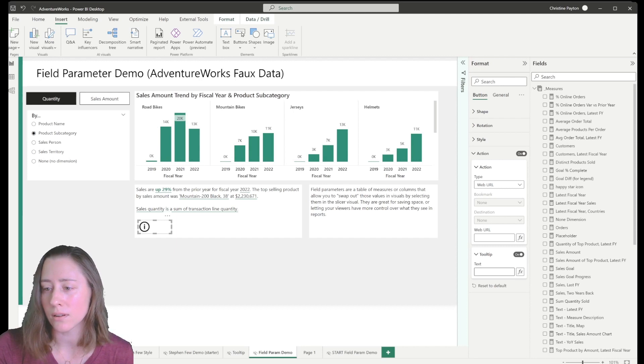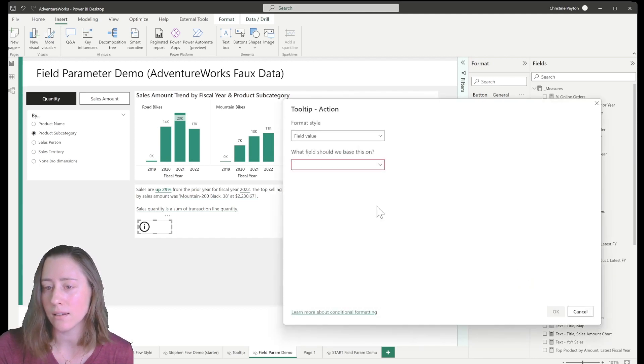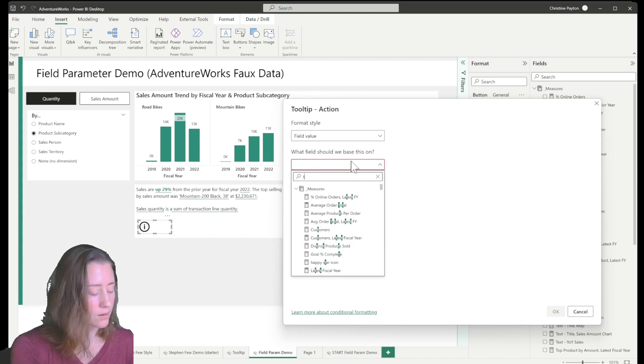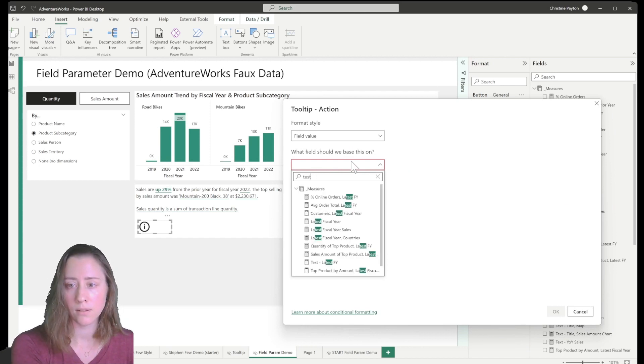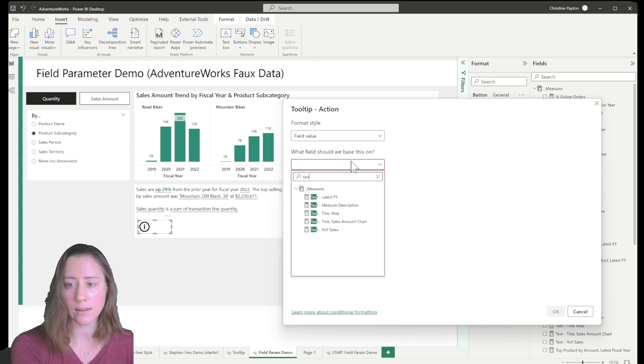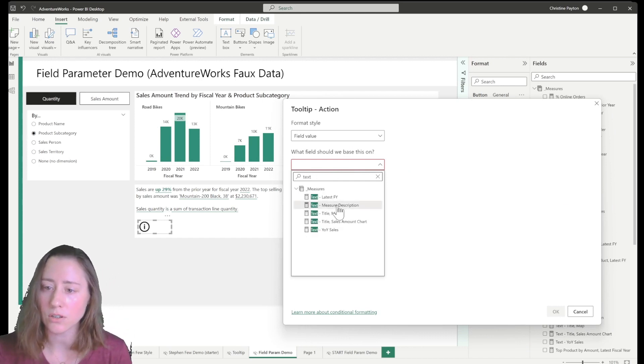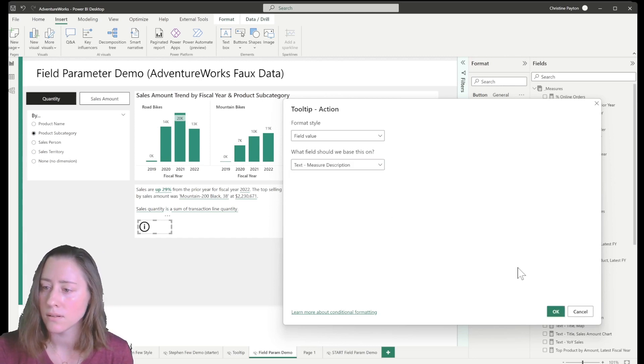And we're going to go down to tooltip here and we're going to expand that and click on this FX icon and we're going to select our text measure description and click OK.